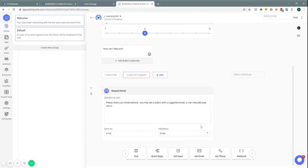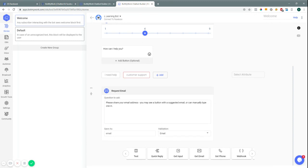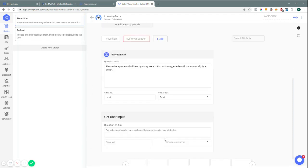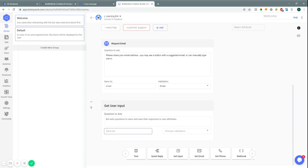That webhook would go to a spreadsheet or your CRM connected through webhooks. Same thing with 'Get Phone' — it does the same thing, allowing them to click a button with their prefilled information or they can type it in.